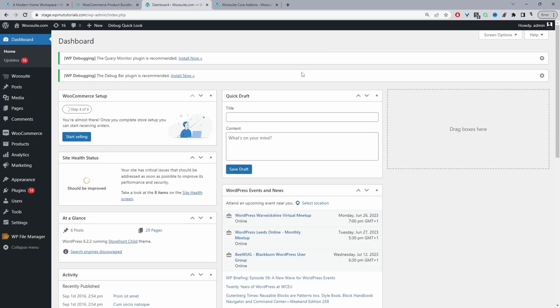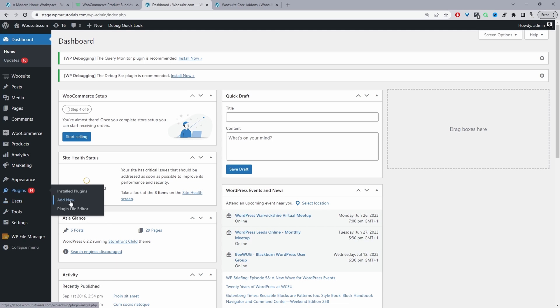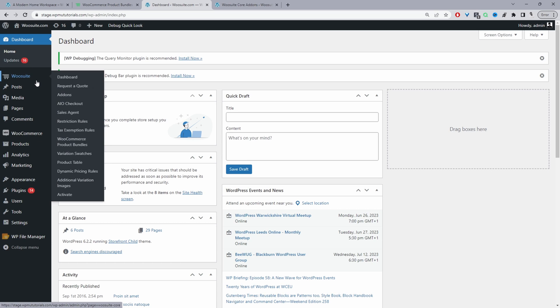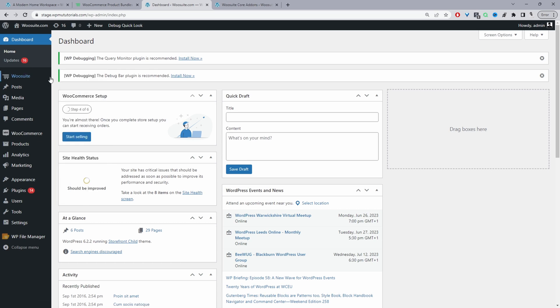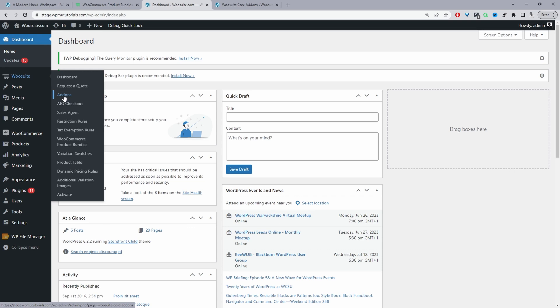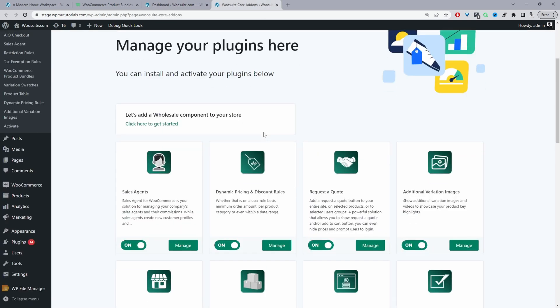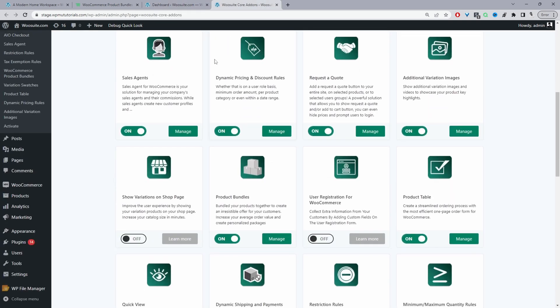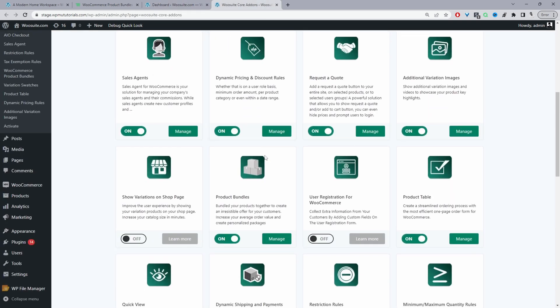Assuming you've downloaded the WC Suite product bundle plugin the next step is to go ahead and upload that plugin. So we'll go plugins, add new, go ahead and upload and install the plugin. Once you've done so you'll see this WC Suite menu here. From here we just click activate, enter in your license key, then it will automatically redirect you to this add-on section.